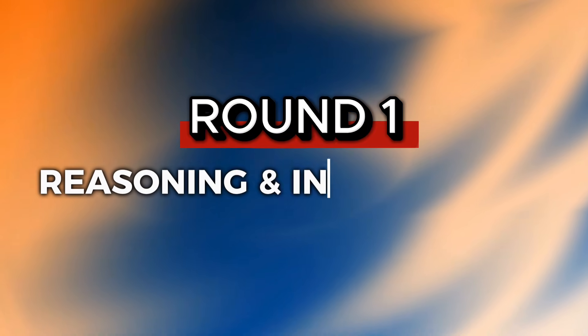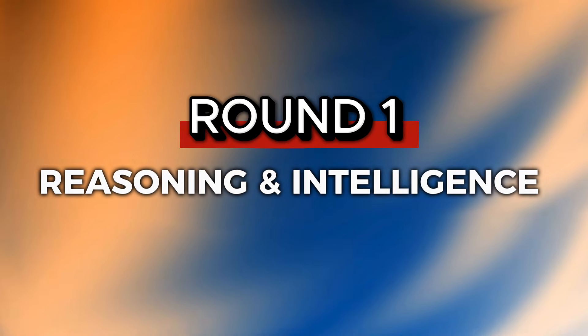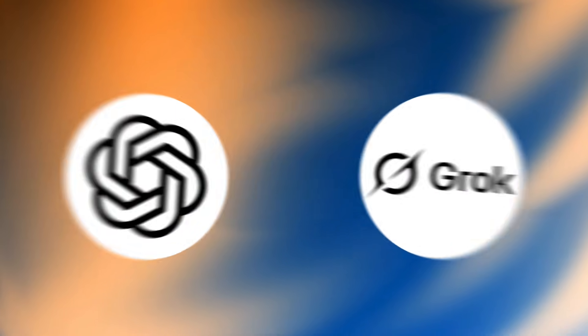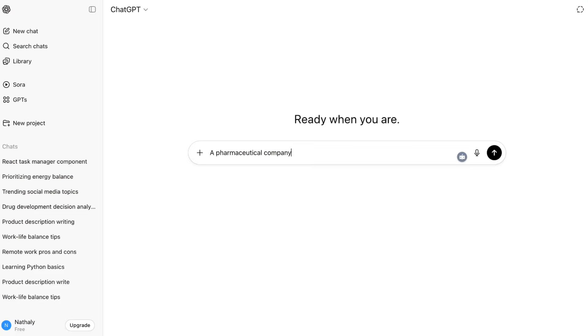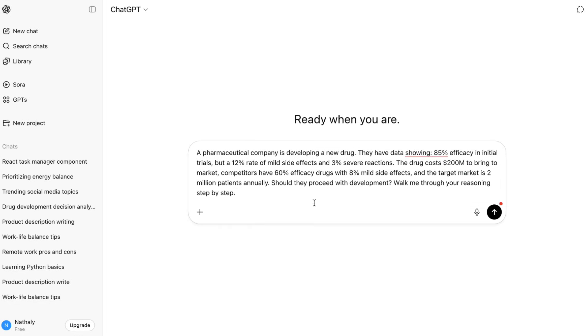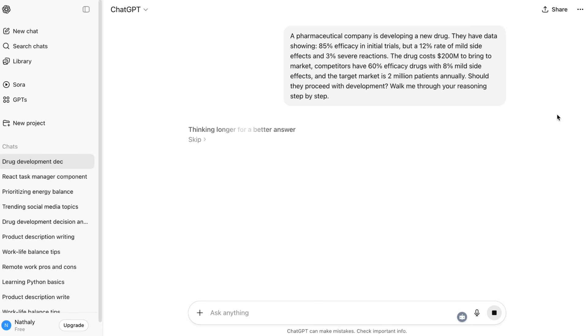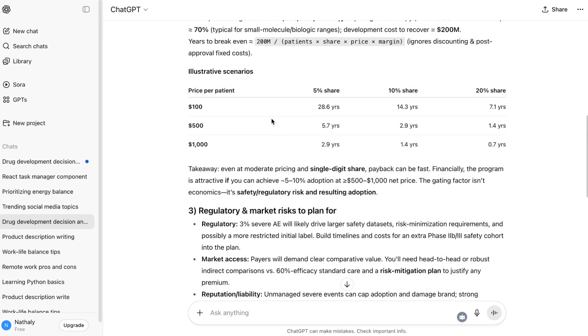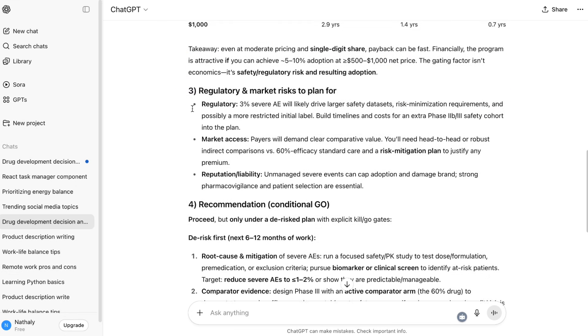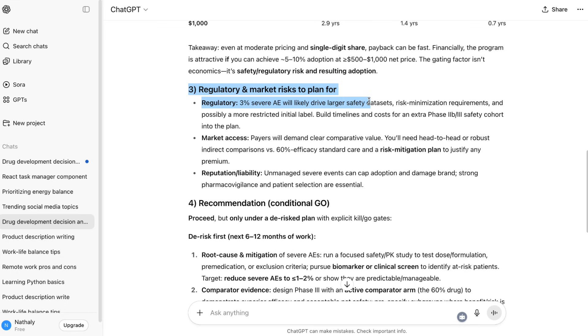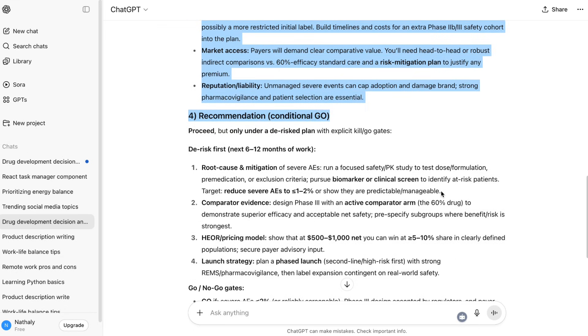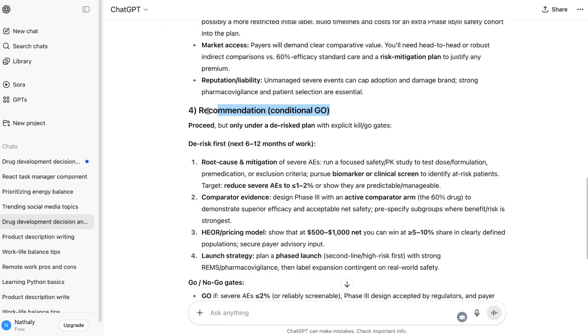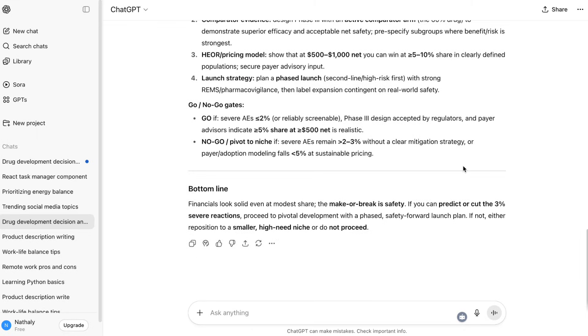Round 1: Reasoning and intelligence. First up, pure brainpower. Which AI thinks better? ChatGPT5 is setting new benchmarks across the board. OpenAI reports 94.6% accuracy on advanced math problems, 88% on complex coding challenges, and significant improvements in PhD-level scientific reasoning. The model actually shows its thinking process when working through complex problems, and the responses feel more natural and thoughtful.